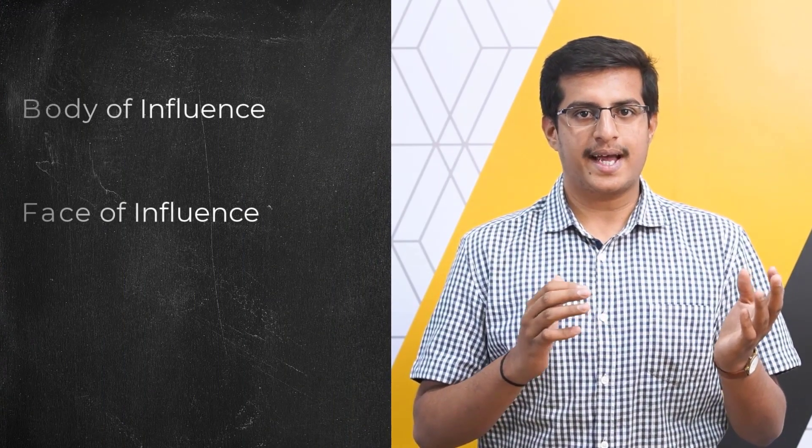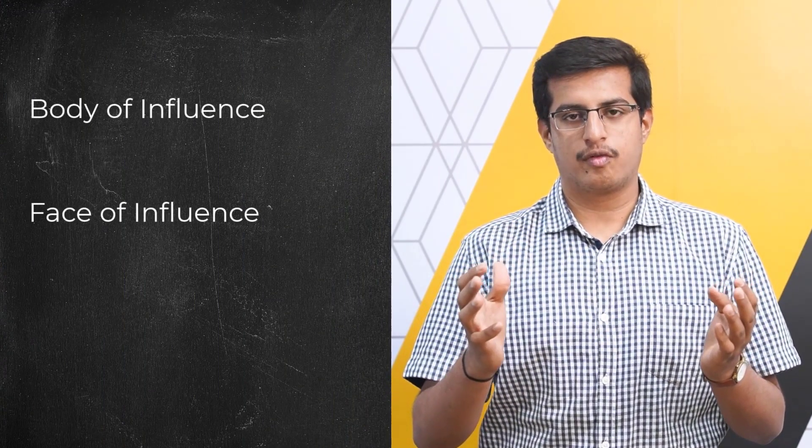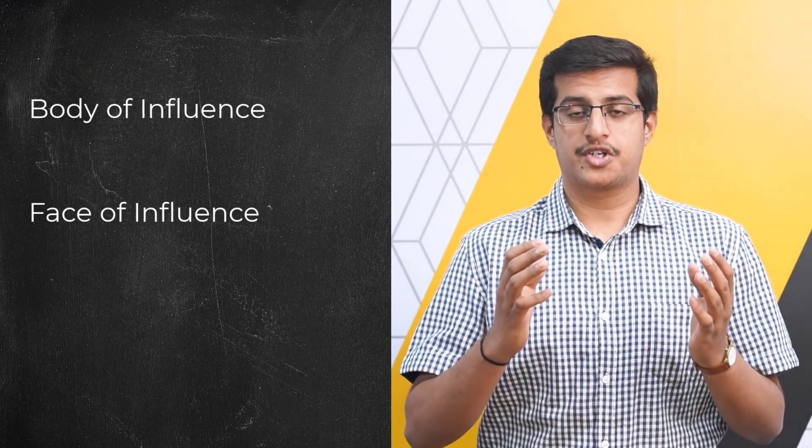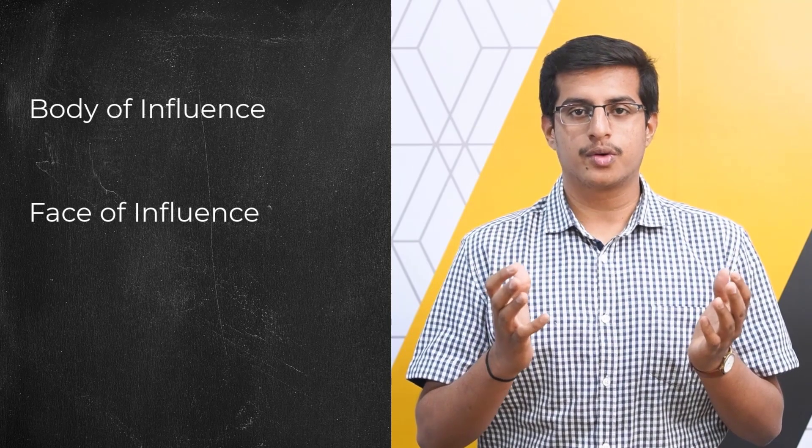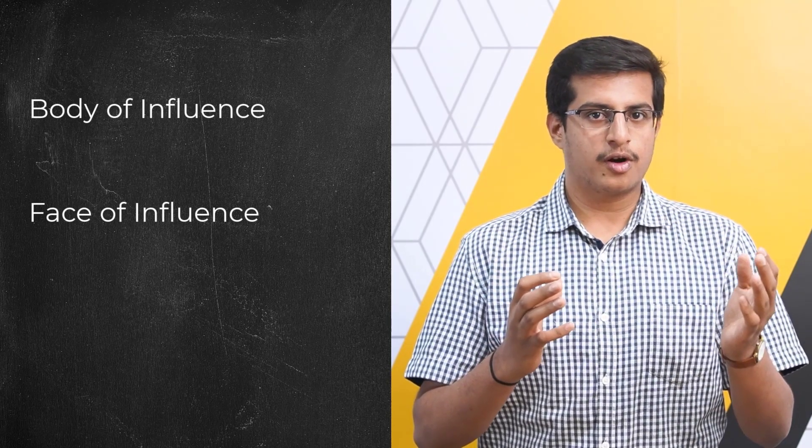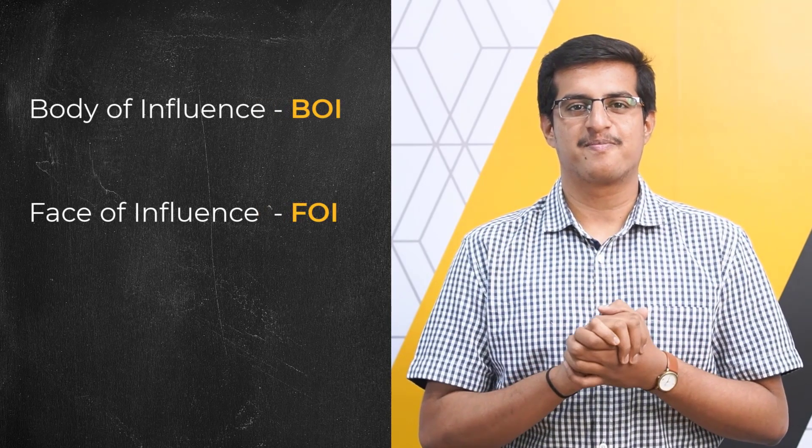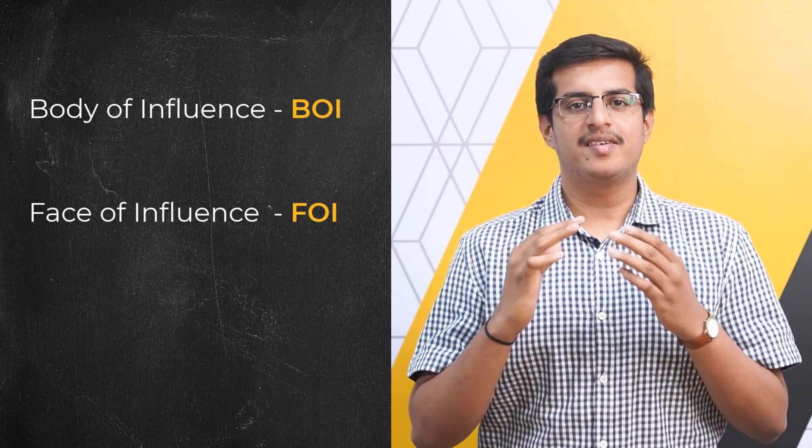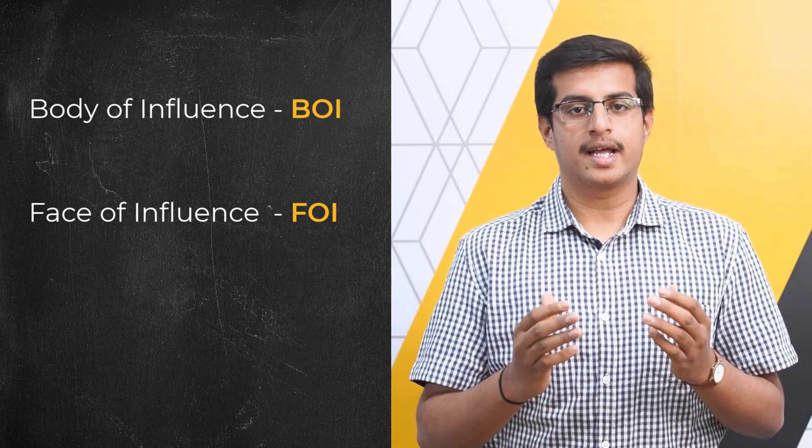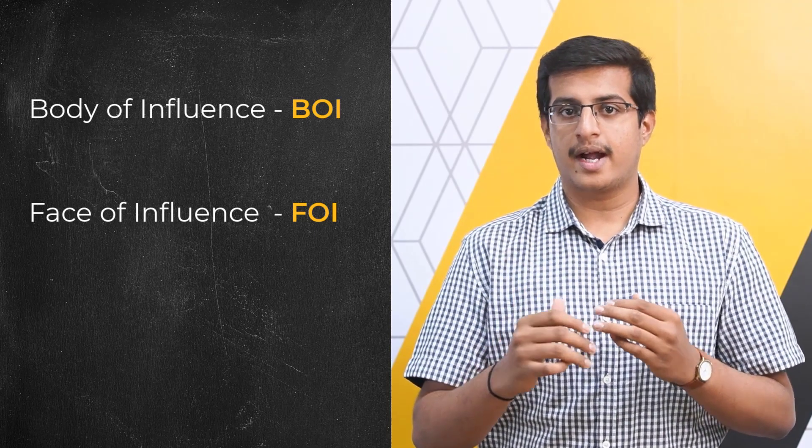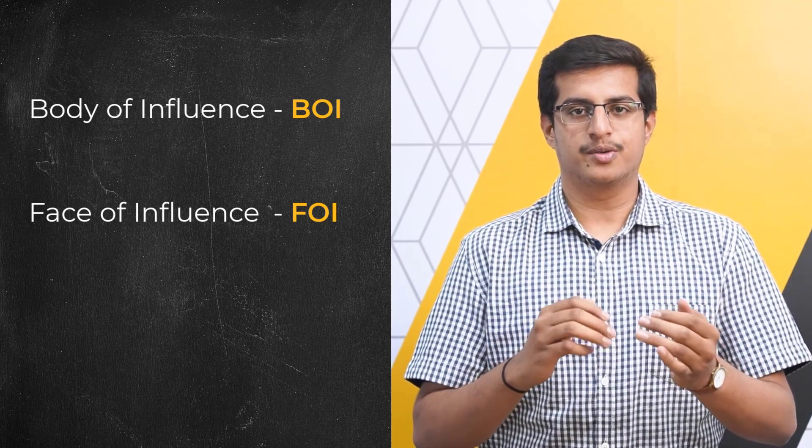These are the body of influence and the face of influence that are generally referred to as BOI and FOI respectively. We will learn in detail what they are and how they can be used.